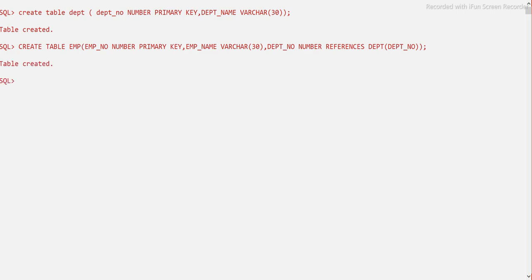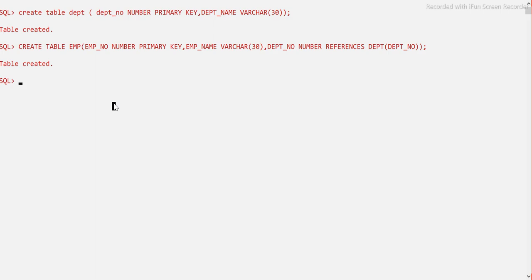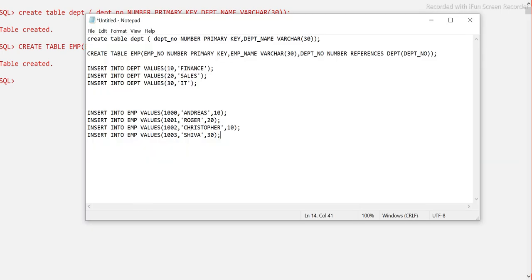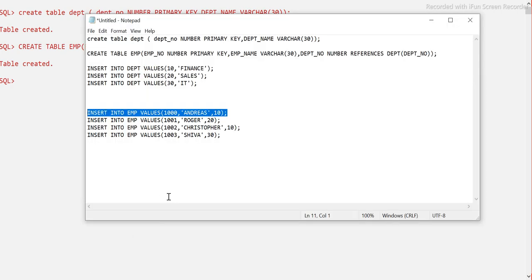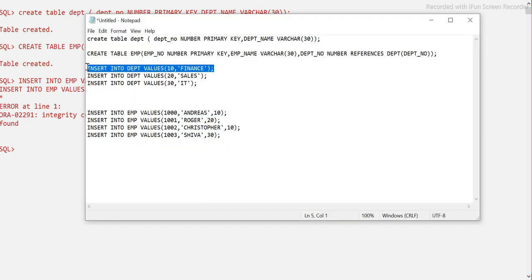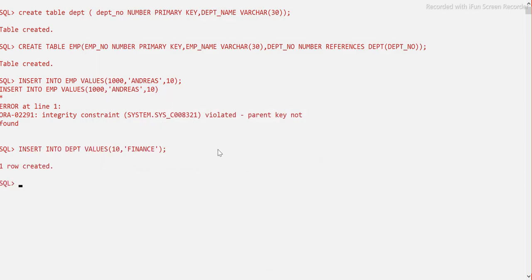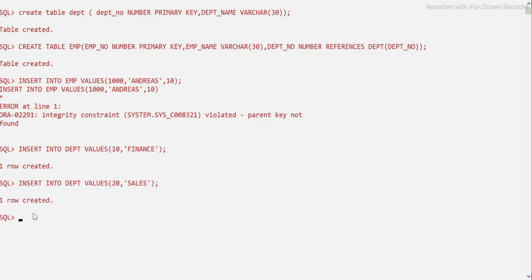Now let's verify whether we can insert into the child table before the parent table. We try to insert into the employee table first and it gives an integrity constraint error — parent key not found — which means we must first insert into the department table, which is the parent or base table. Let me insert some records into the department table.